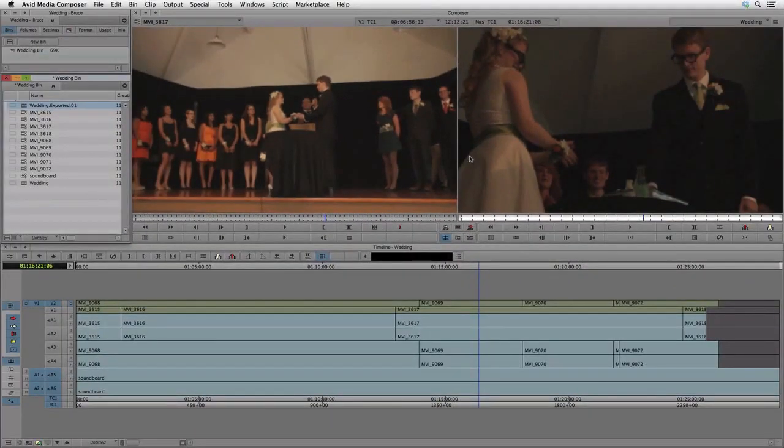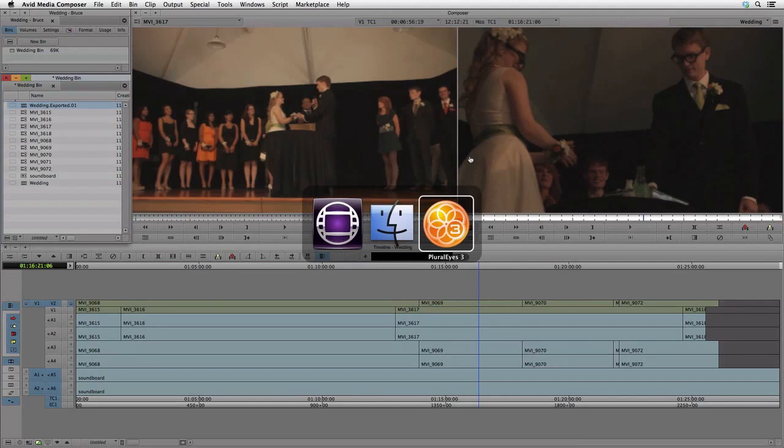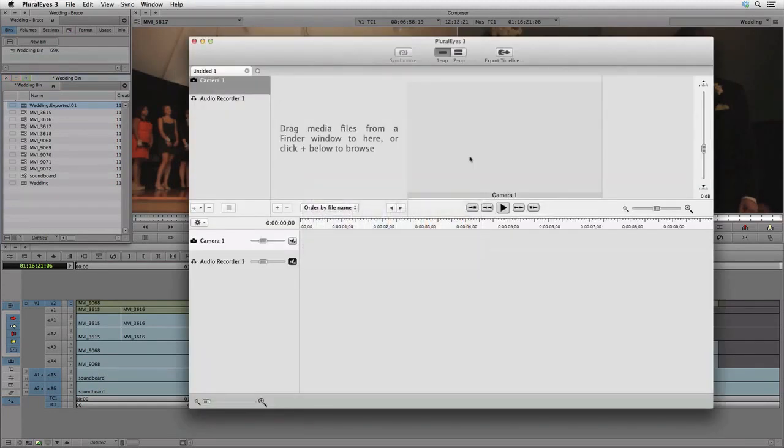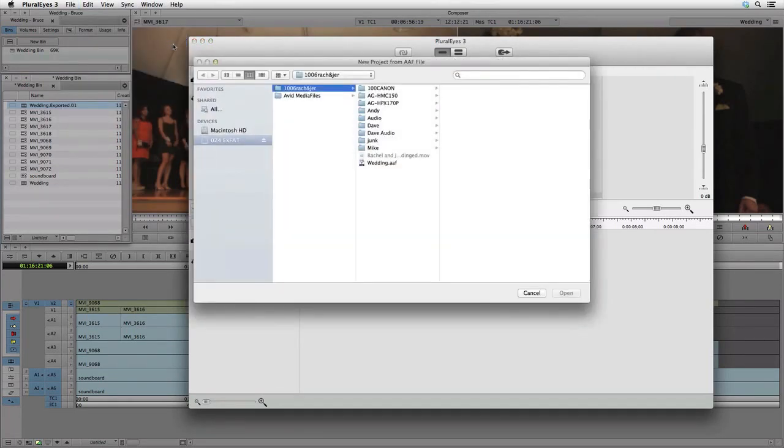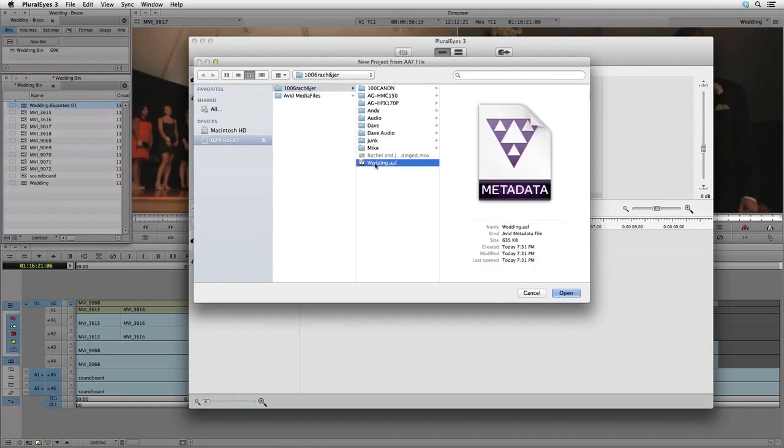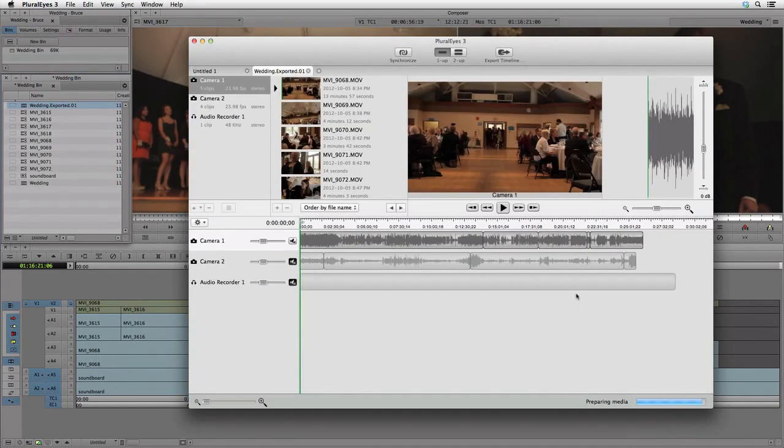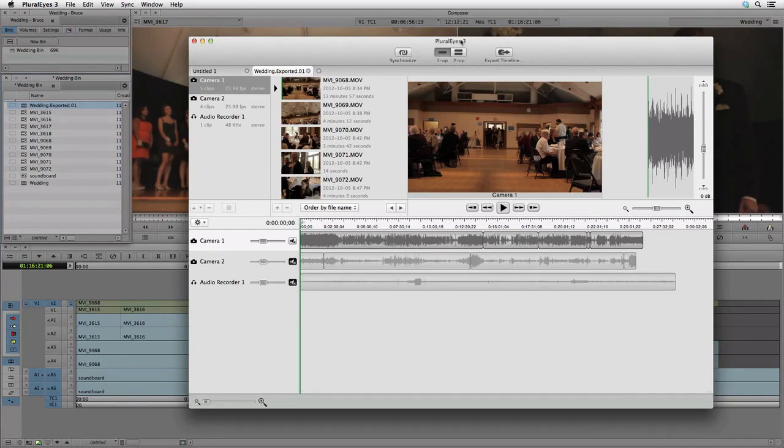Now, let's go to PluralEyes. Go to the File menu and choose New Project from Media Composer. We browse to the location of the AAF file we just exported and choose that. When PluralEyes is finished importing the media, we press the Synchronize button.